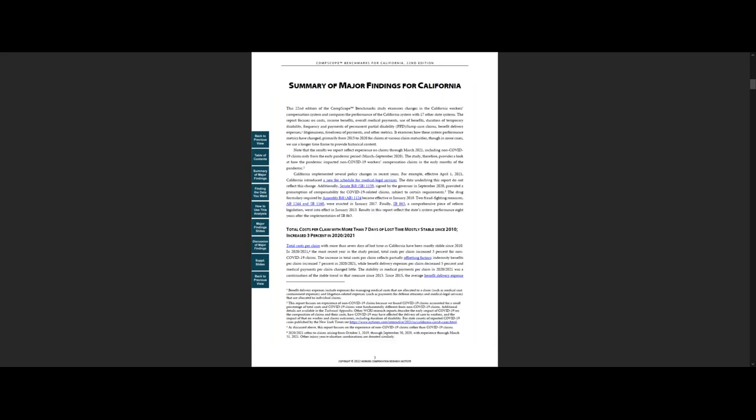Click on the summary of major findings. This is a concise two to three page analysis of the major drivers of cost per claim and other system metrics in the state and how they've changed over time.